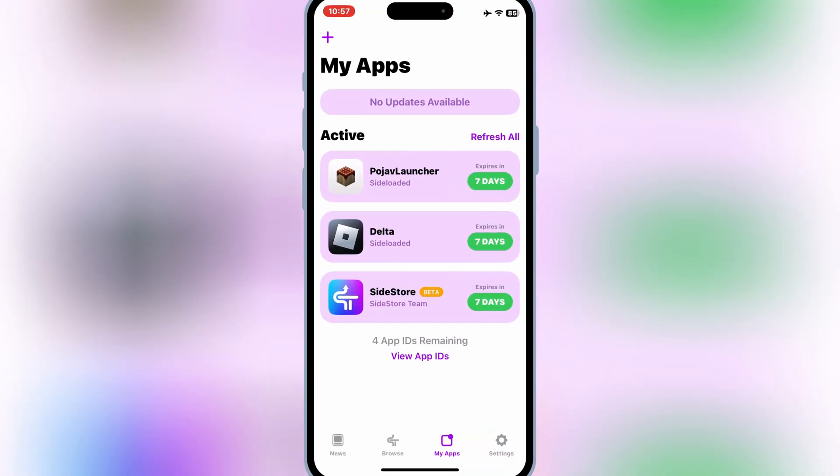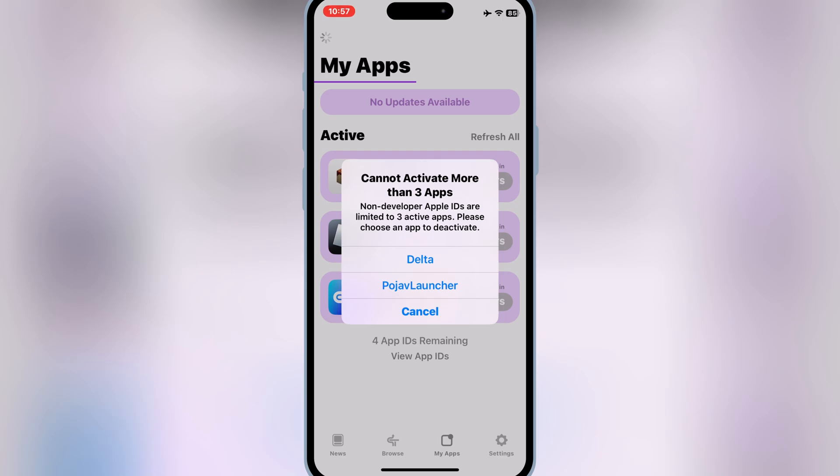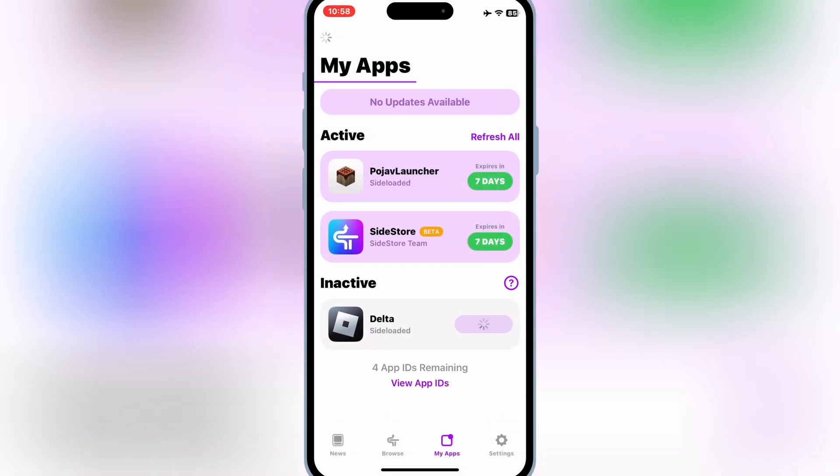Now open the SideStore app and then hit on plus sign and then select the LiveContainer IPA file. If you already have three apps, then simply deactivate one of the apps to install LiveContainer app in your iOS device.